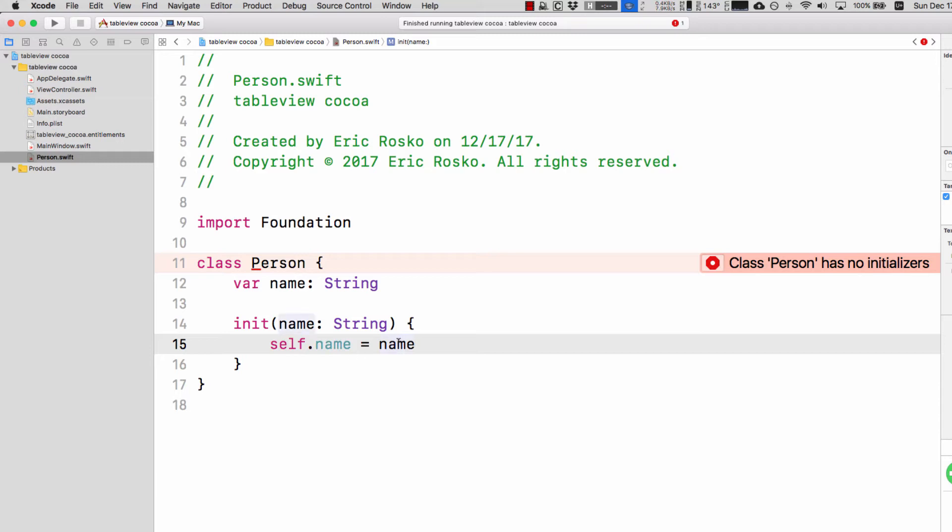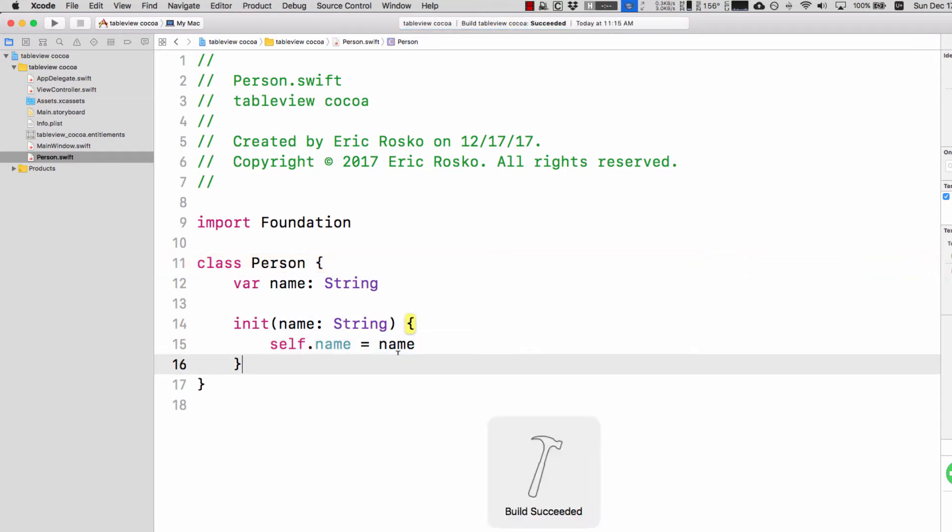If I hit build it'll build just fine. So it looks good.